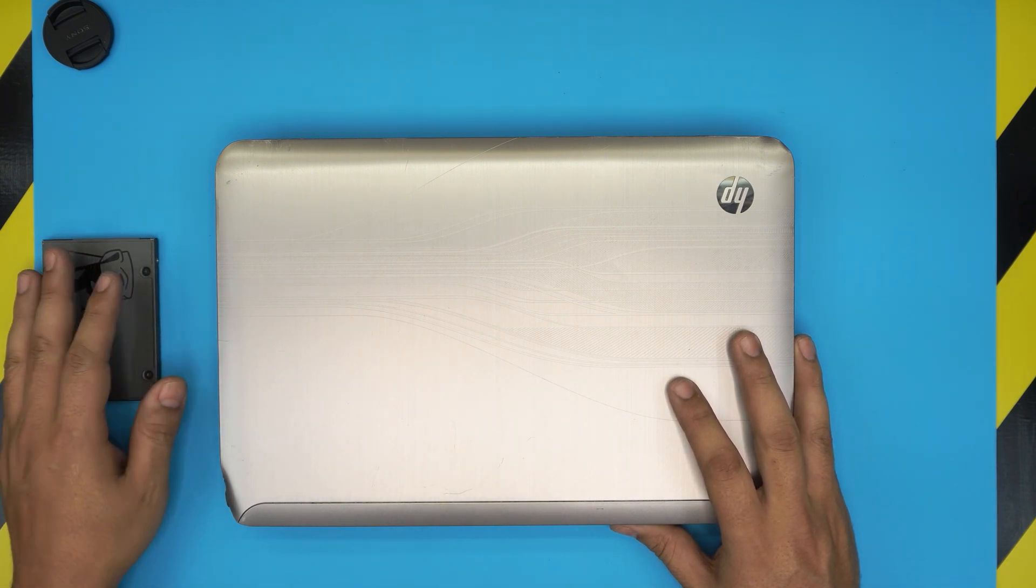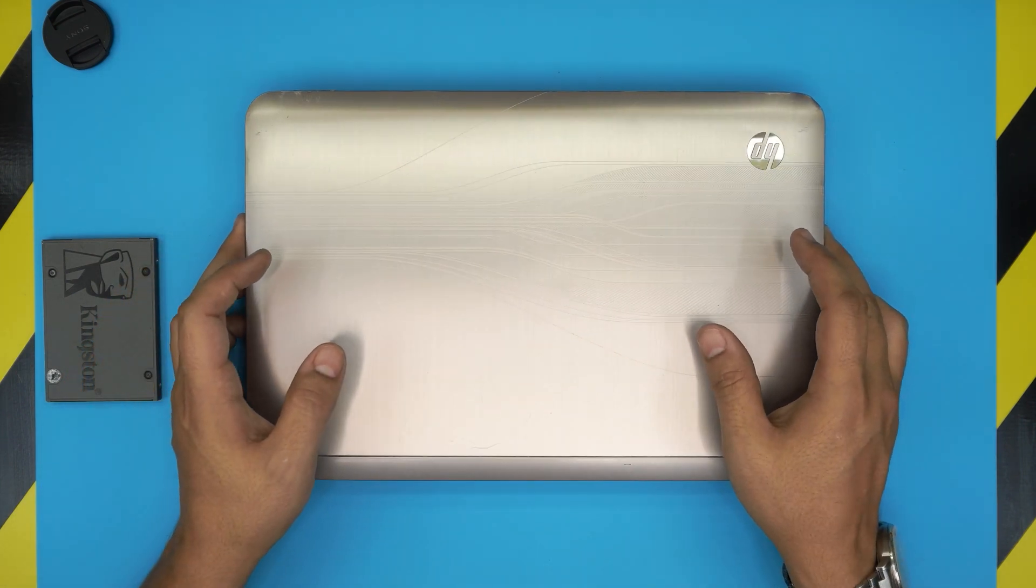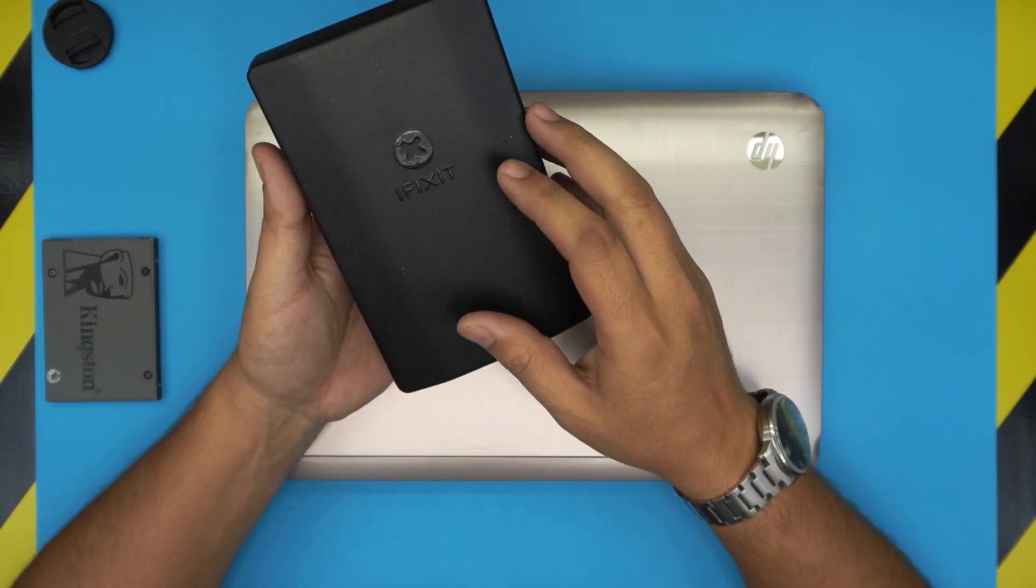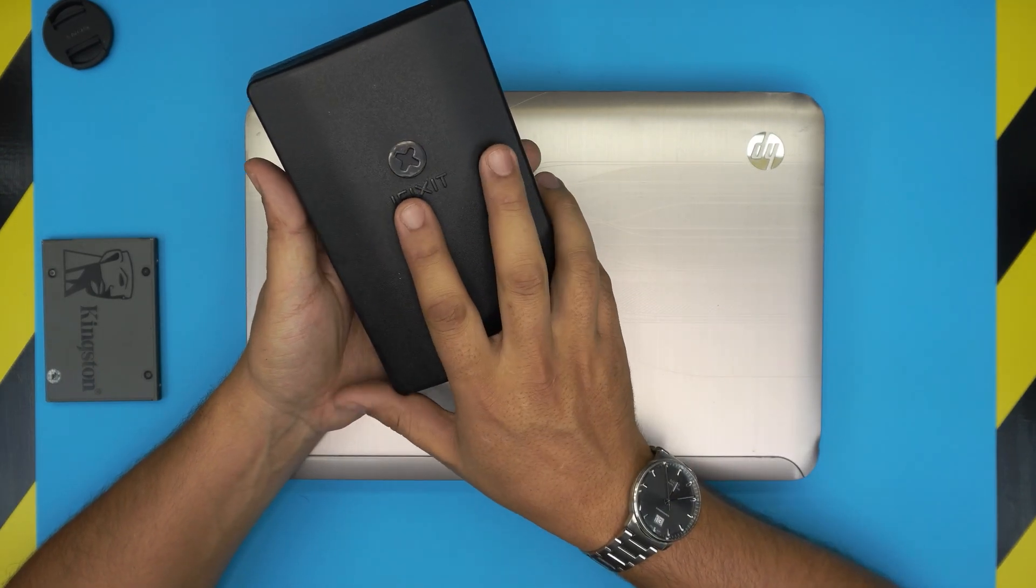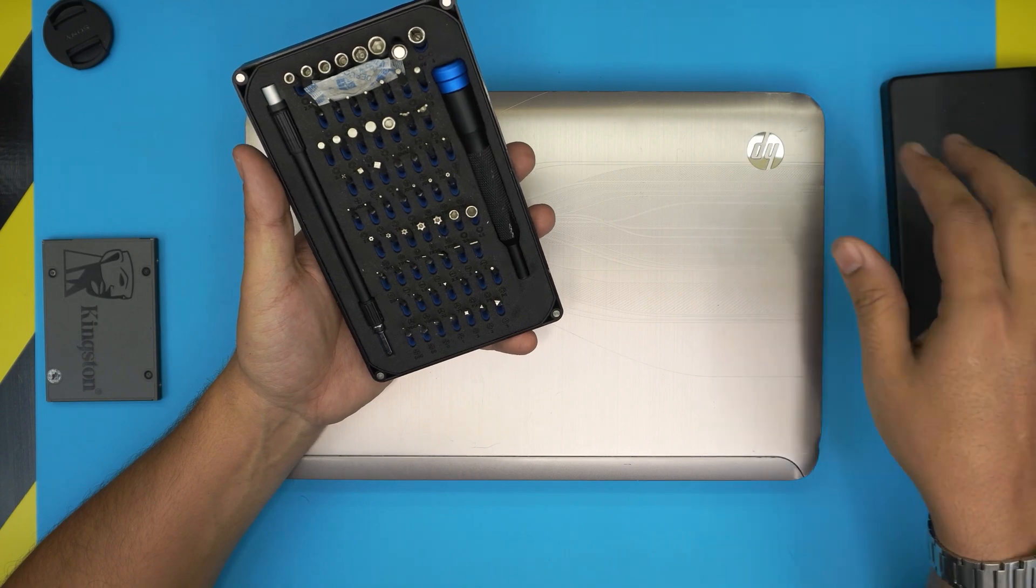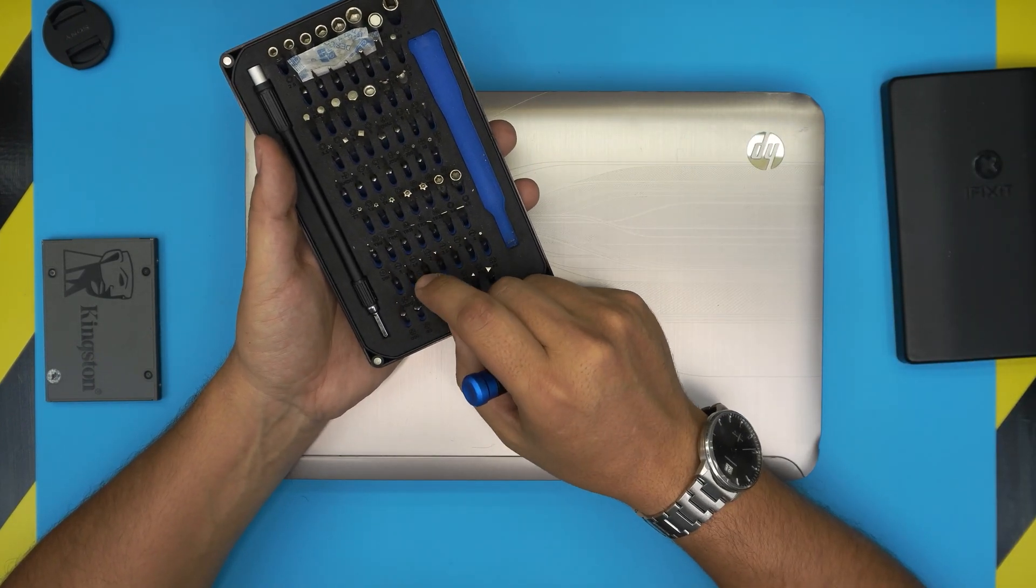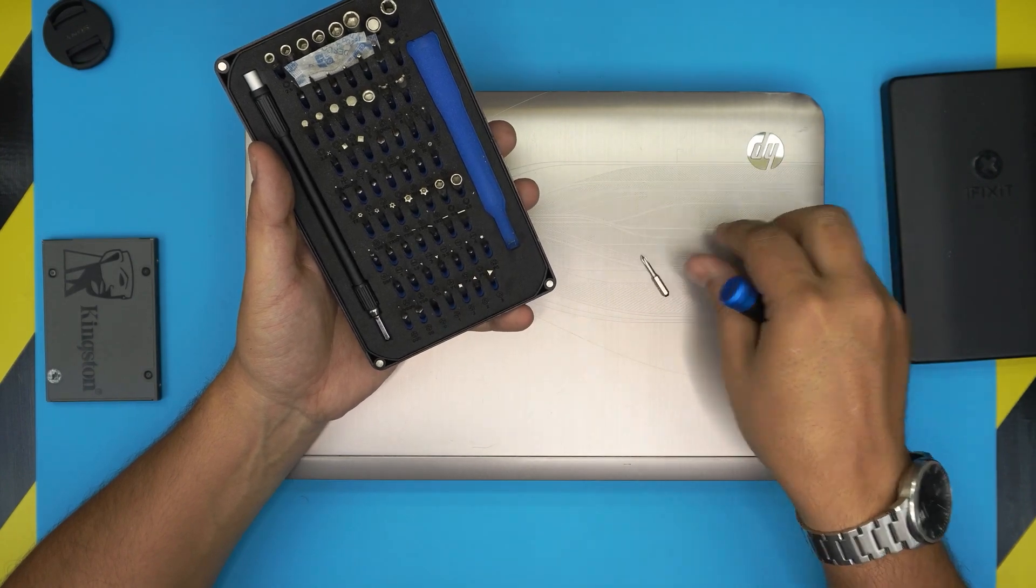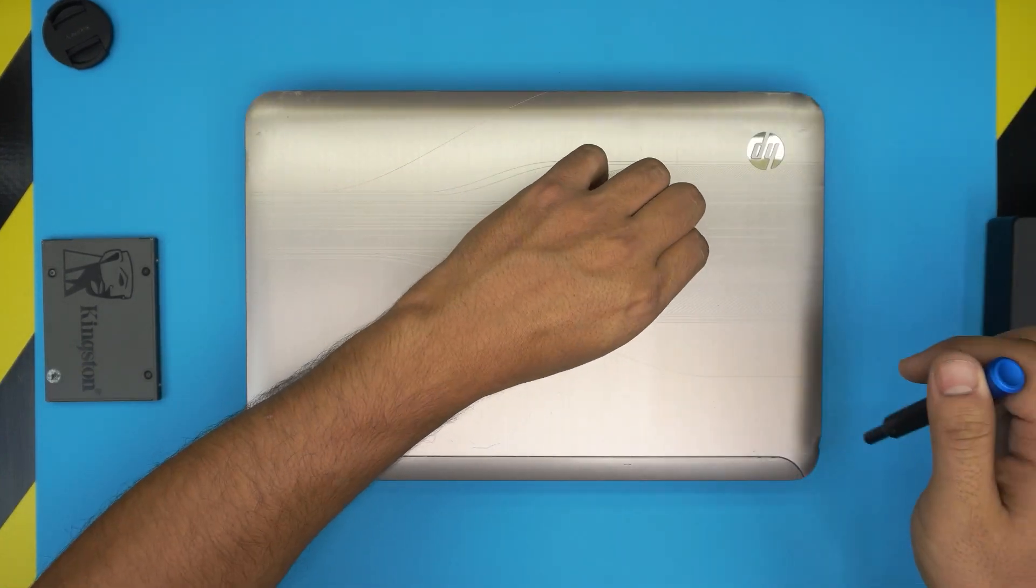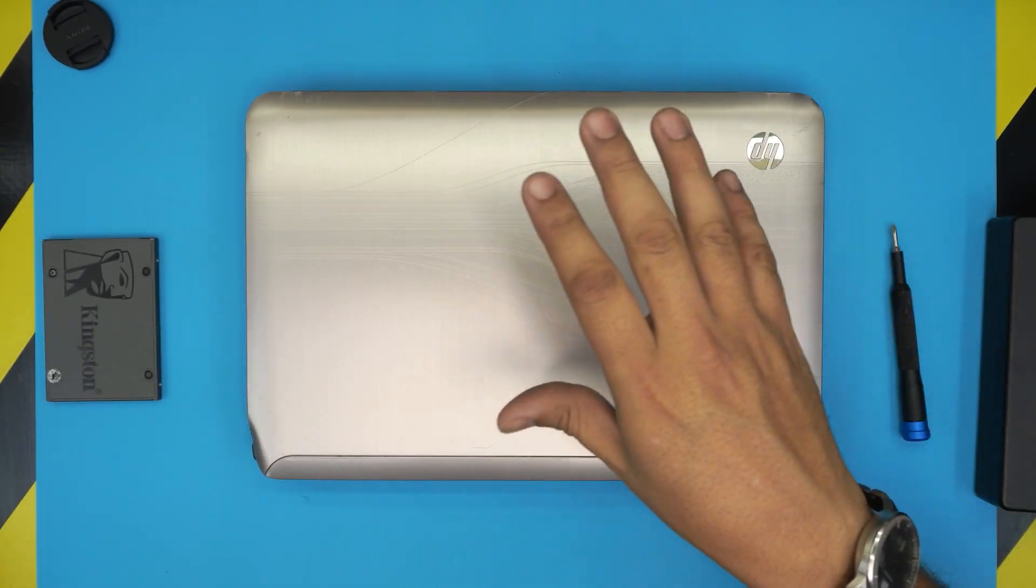The tools that you're going to be needing is simply a screwdriver set. We're going to be using an iFixit set and the screwdriver we're going to be using is a number double zero Phillips. That's all the tools that you're going to be needing.